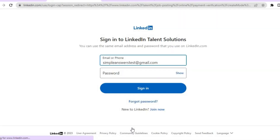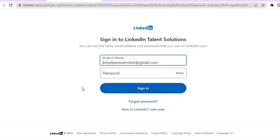Once you've done that, you will be redirected to a page where you just need to enter your password and tap on sign in. And that's it! Hope you found this tutorial helpful and informative. If you did, be sure to hit the like button and subscribe.